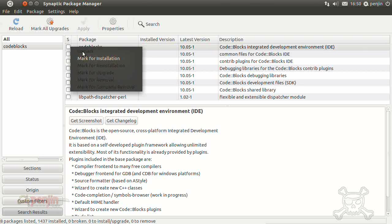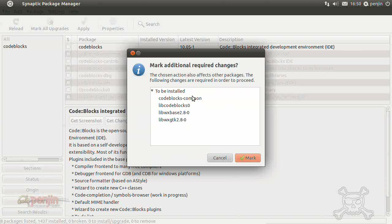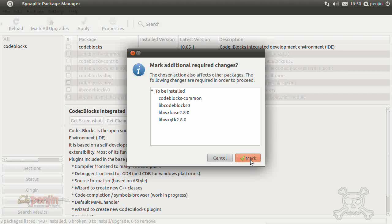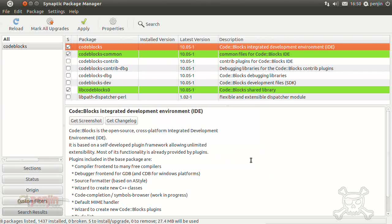So you want to install that. If you just click it, mark for installation, it's telling you that it needs to install those libraries as well so click mark.